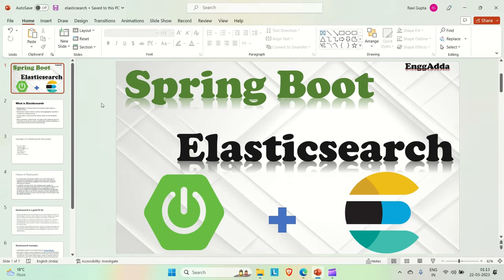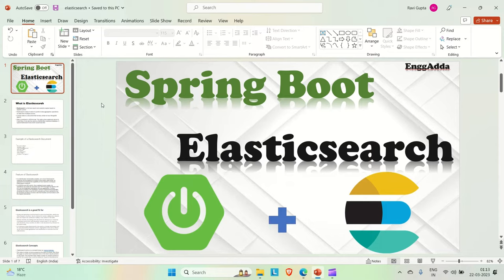In the previous video, we discussed the basics of Elasticsearch. In this video, we are going to install and make our Elasticsearch up locally. And in the coming video, we will try to integrate it with the Spring Boot application. So let's get started.